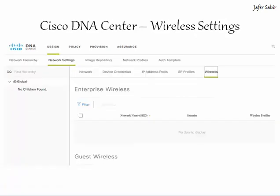Moving on to wireless settings. You can build your wireless settings here, such as the SSID, wireless band and security settings for your wireless access points. You can then apply all these settings to areas, buildings and floors. In the picture I don't have any created, but they would usually appear under global on the left-hand side.